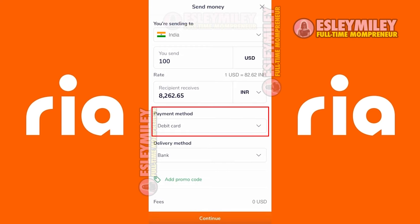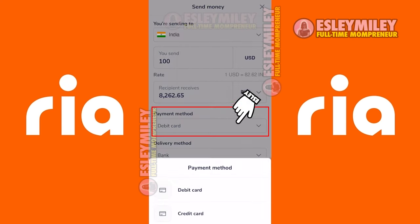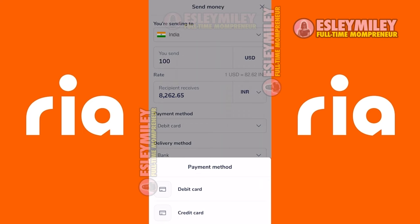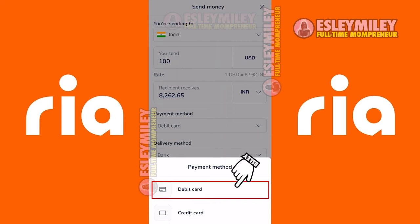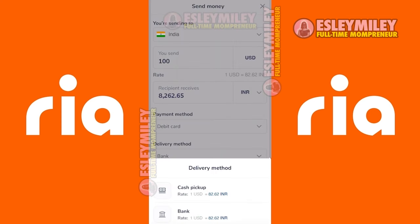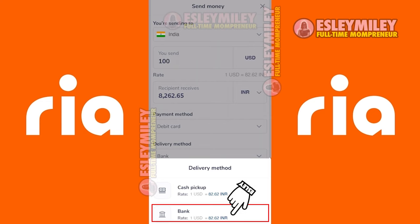In the Payment Method, select what payment you'd like to use to fund this transfer. You can select whether to use a debit card or a credit card. In the Delivery Method, select how your recipient would like to receive the money — this could either be a bank account, mobile money, or cash pickup.